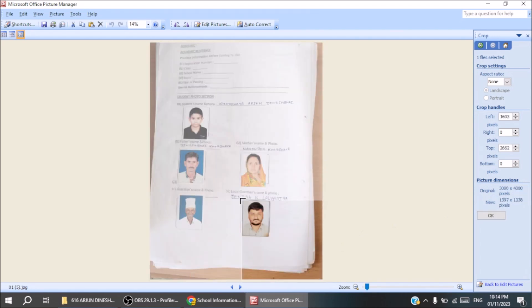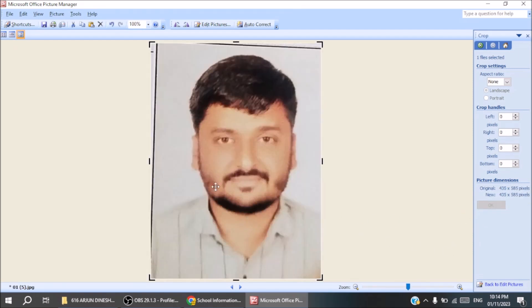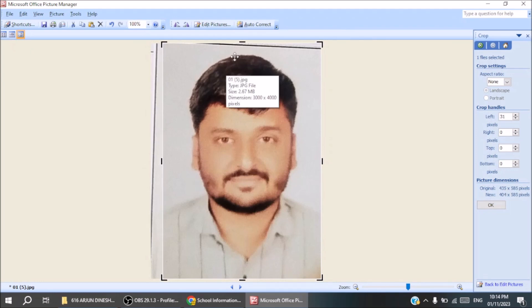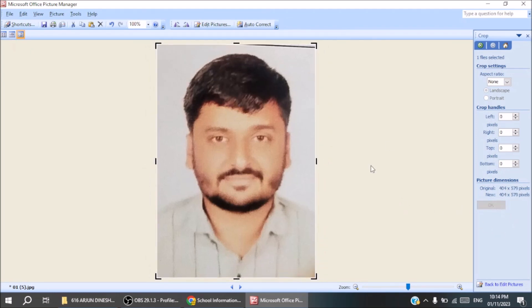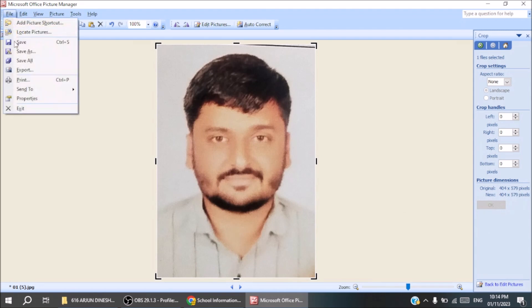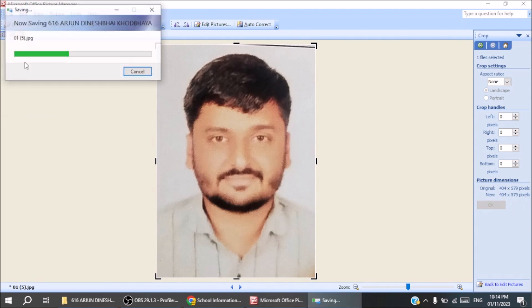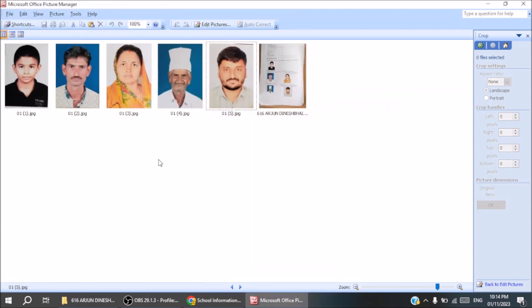Next, we have a total of five images. Each image will be cropped and set. Afterwards, we will reset its size. We will save all files. As we can see here, our total five images have been generated.